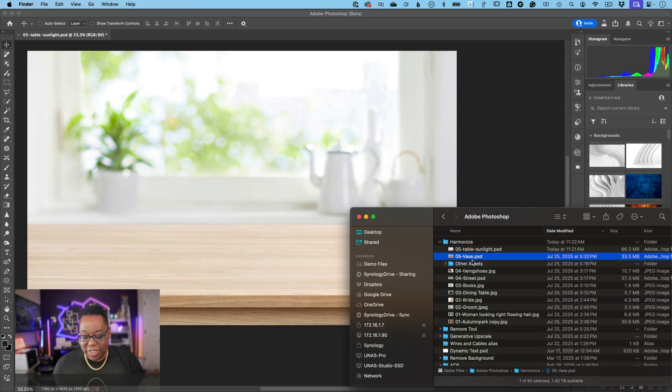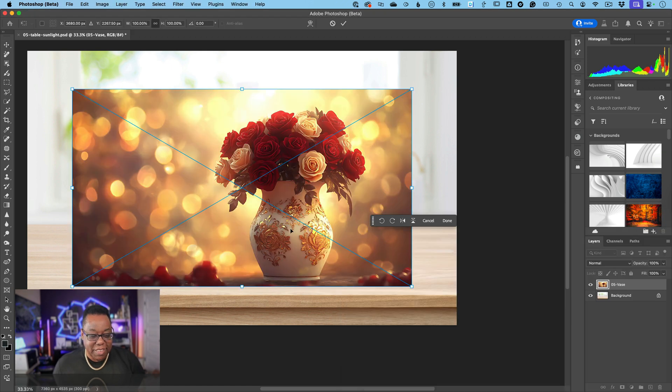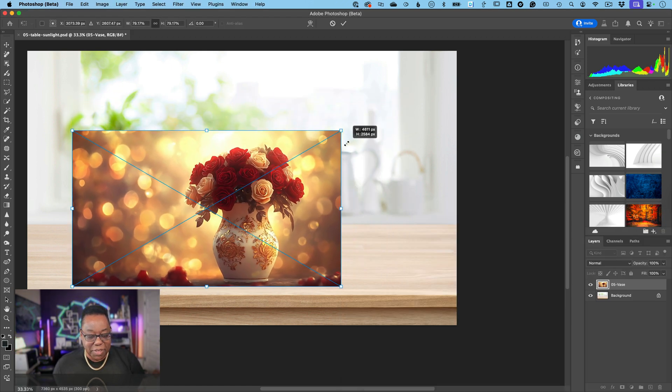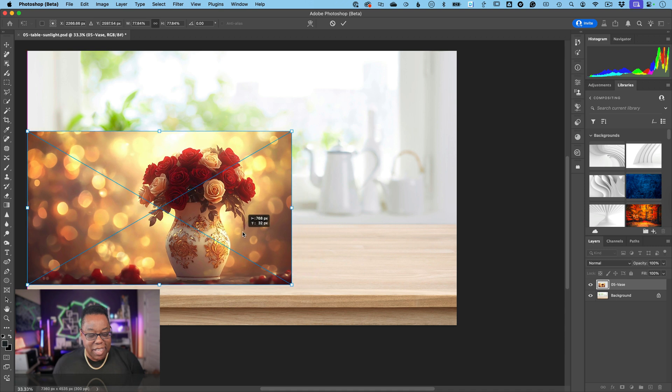The problem is I didn't shoot the vase at the right time in the right daylight. This is something from stock and it's not anywhere near matching that scene. Let's first get its size down and make it a little smaller.